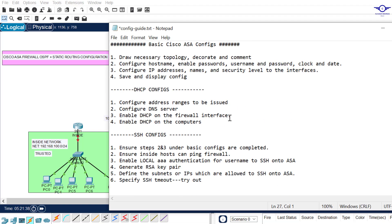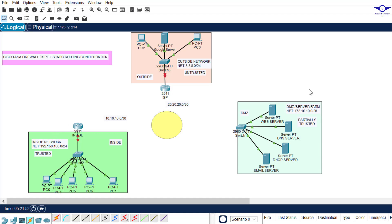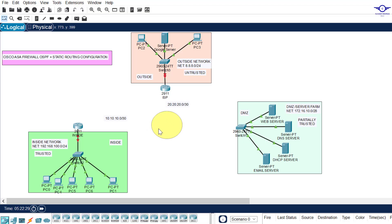We've been configuring firewalls and among the things we've done is configure basic settings, DSCP, and SSH. Today we're going to connect three networks — inside, DMZ, and outside — using a firewall. We'll implement OSPF between the inside network and the firewall, and default static routing between the firewall and the outside network. This topology is blank; I've just placed the devices and done the connections.